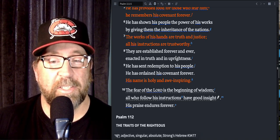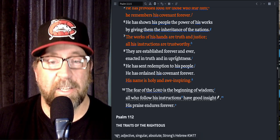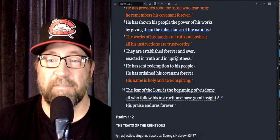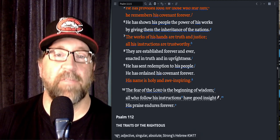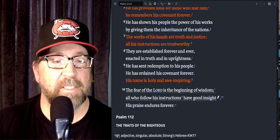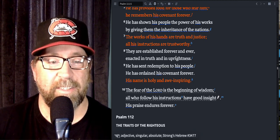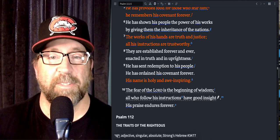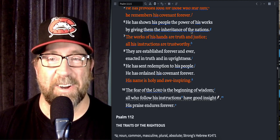So I hope you're encouraged today by the greatness of our God, by how much He loves you, His graciousness and His compassion. I will talk to you tomorrow.